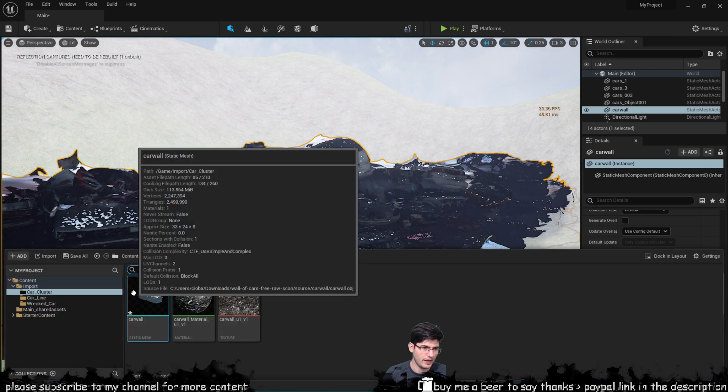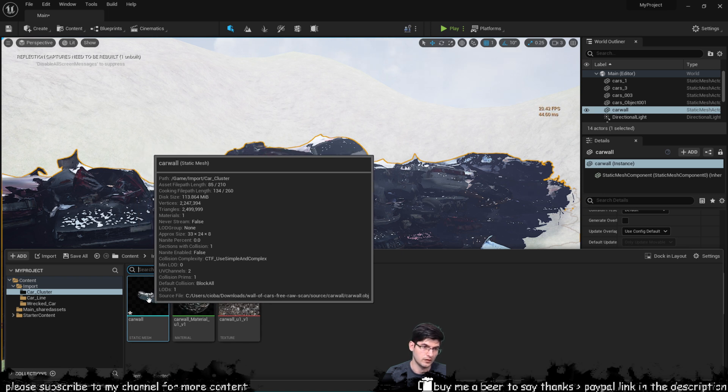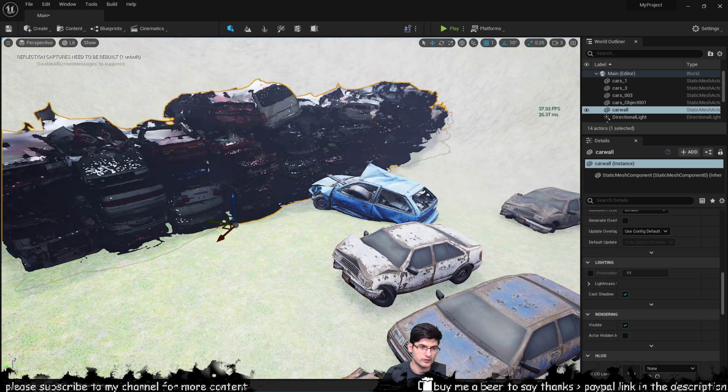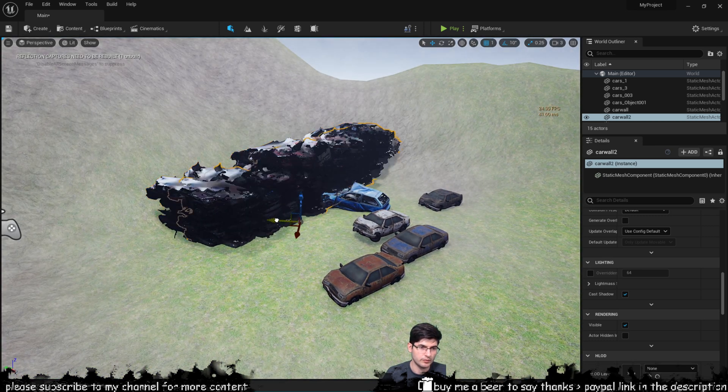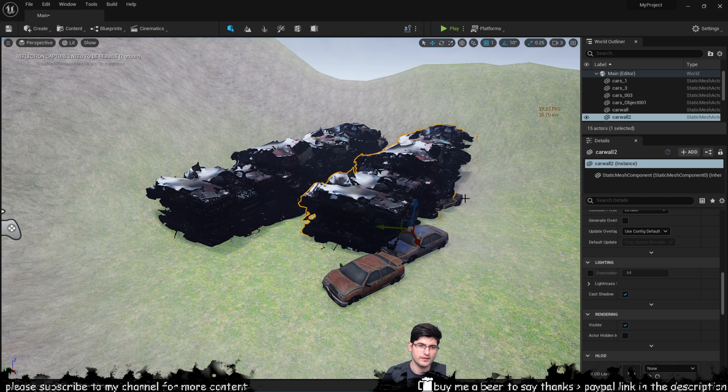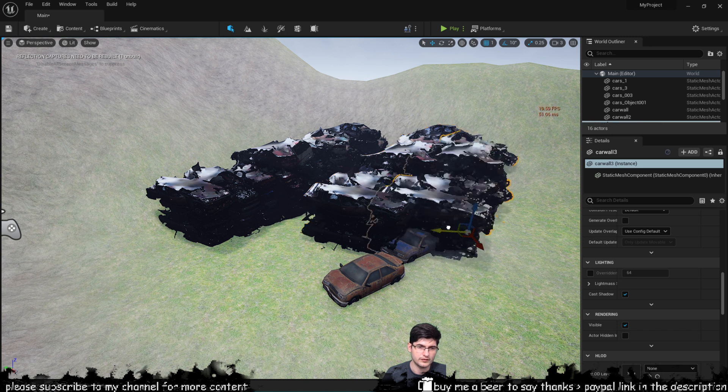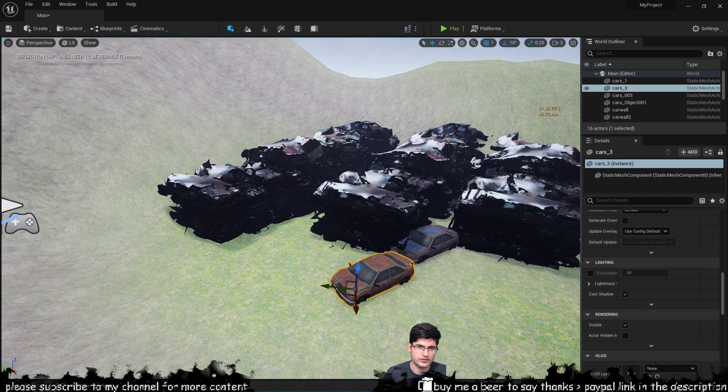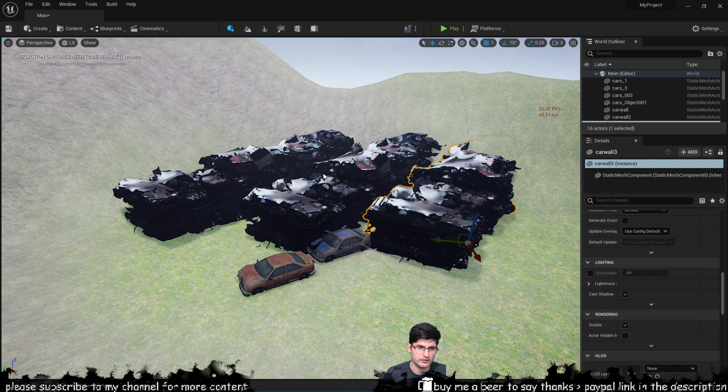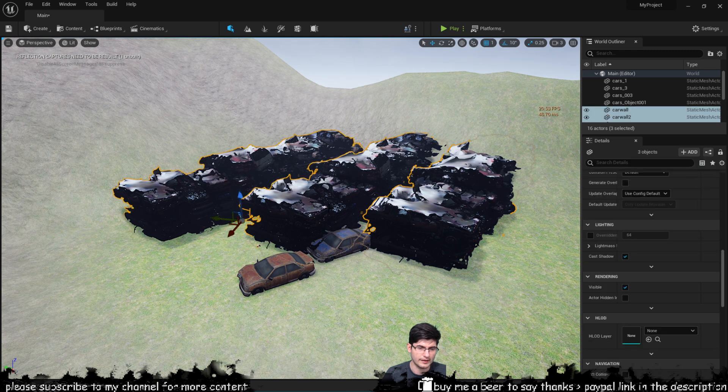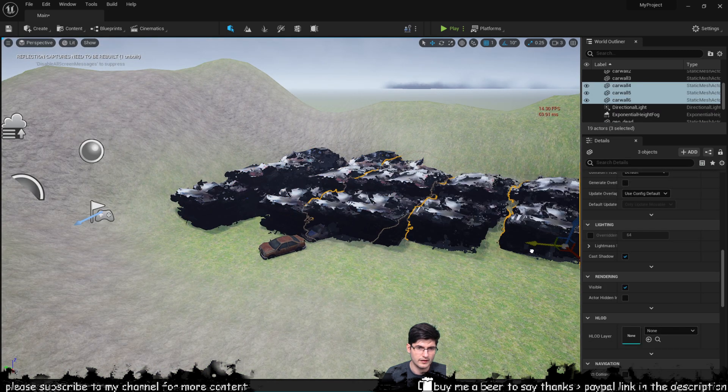So if we look now on the number of polygons it's got 2.5 million basically triangles so that's a lot. Now if I duplicate this my FPS is now about 20, if I duplicate it again it will just start slowing down.